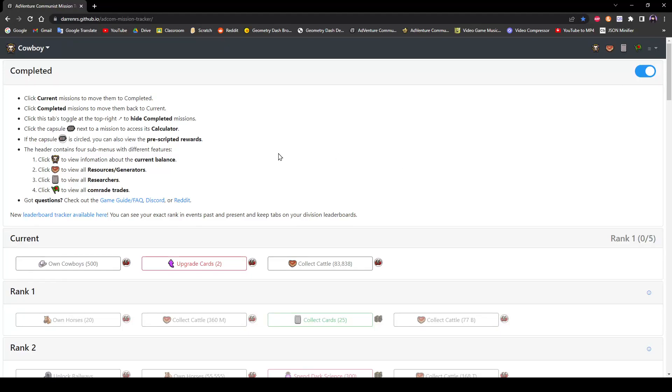So you might have stumbled upon this Adventure Communist Mission Tracker and you're wondering, what the hell does it do? So the Mission Tracker does a couple of things.